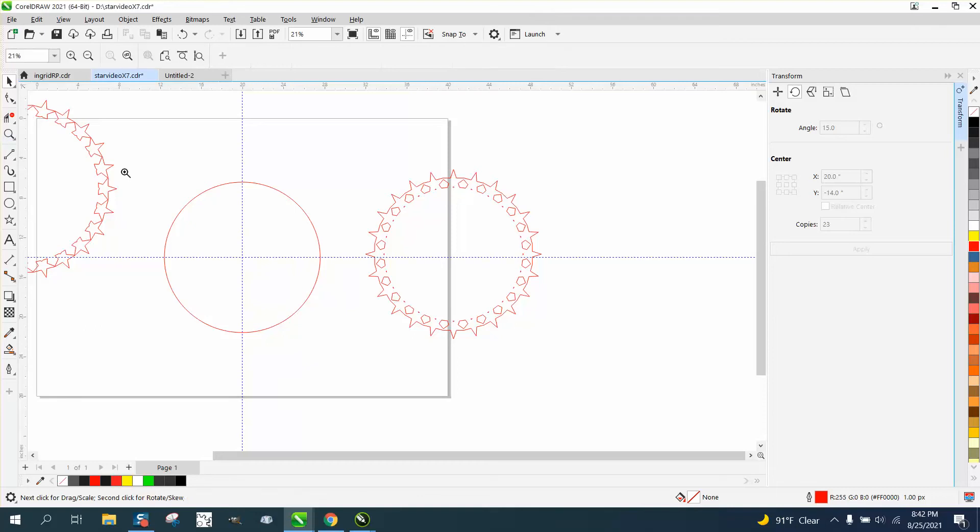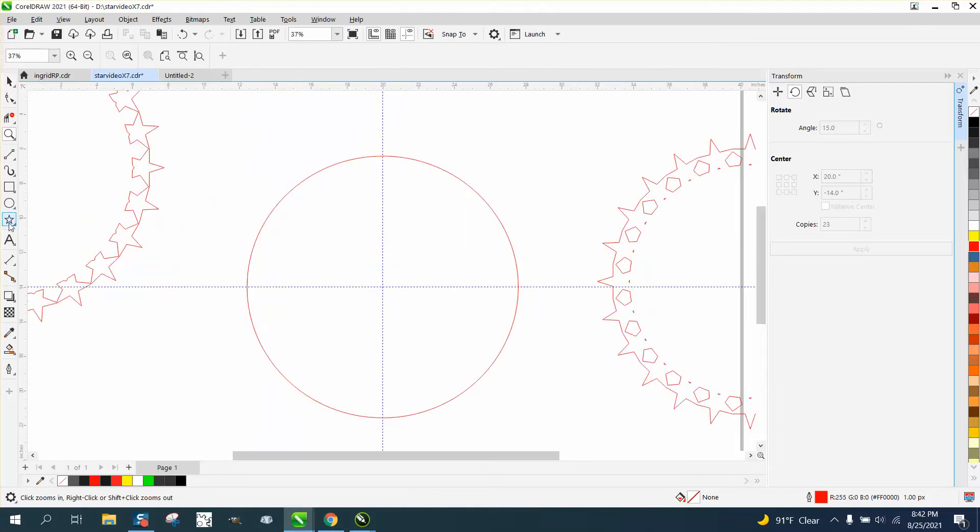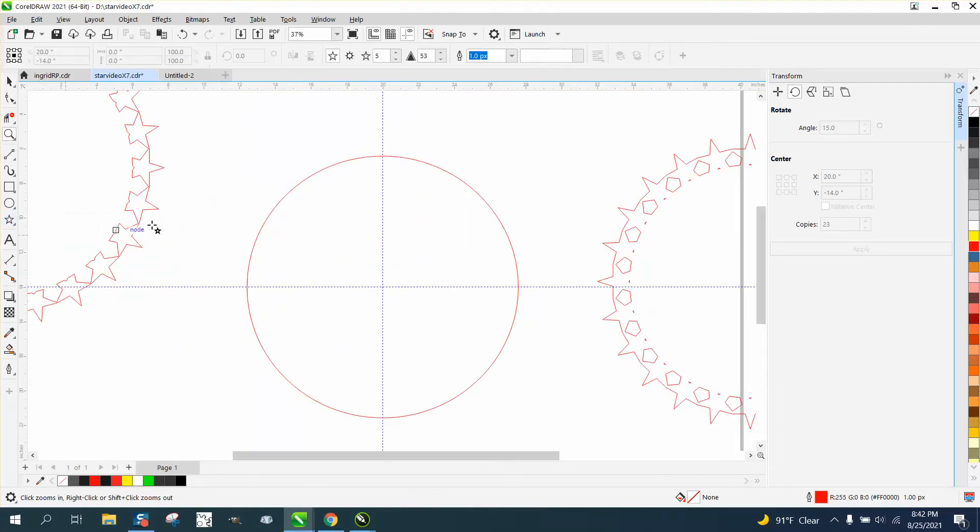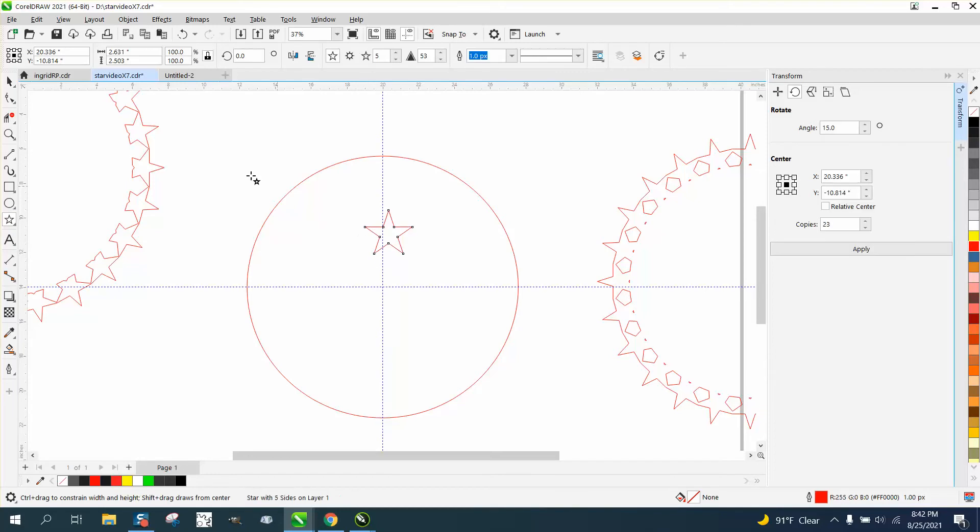Hi, it's me again with CorelDRAW Tips and Tricks. I promise you I was not gonna do another video on this, but then my math mentor gave me a suggestion and it works.